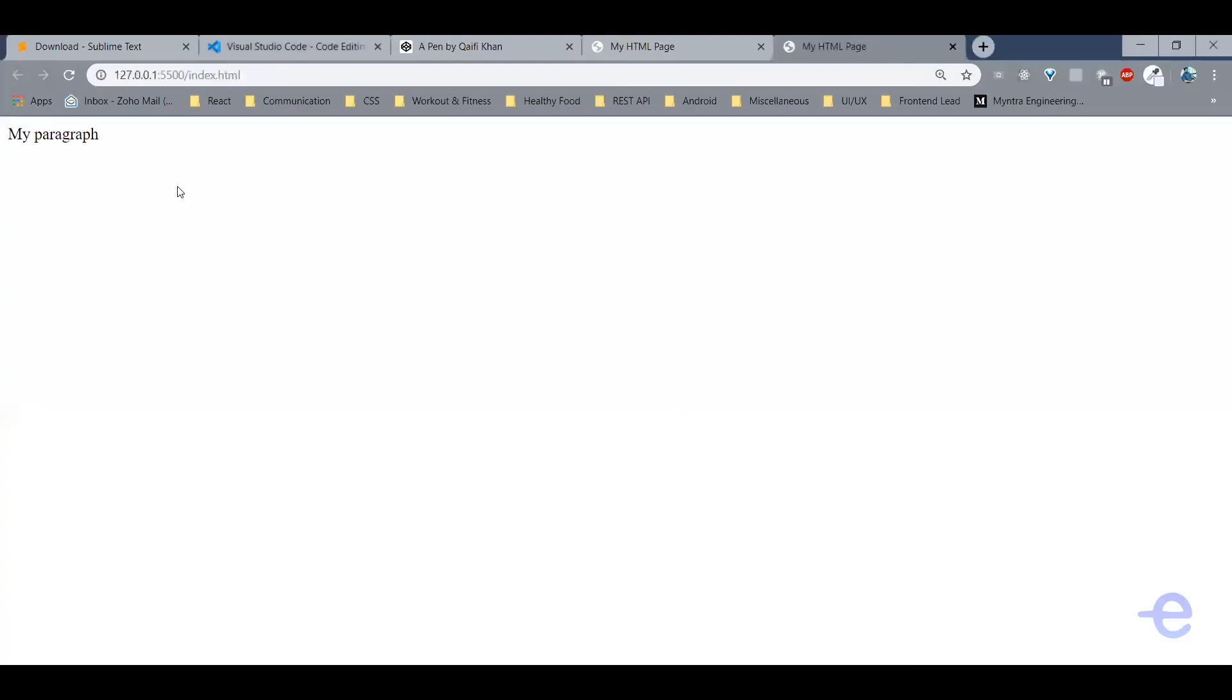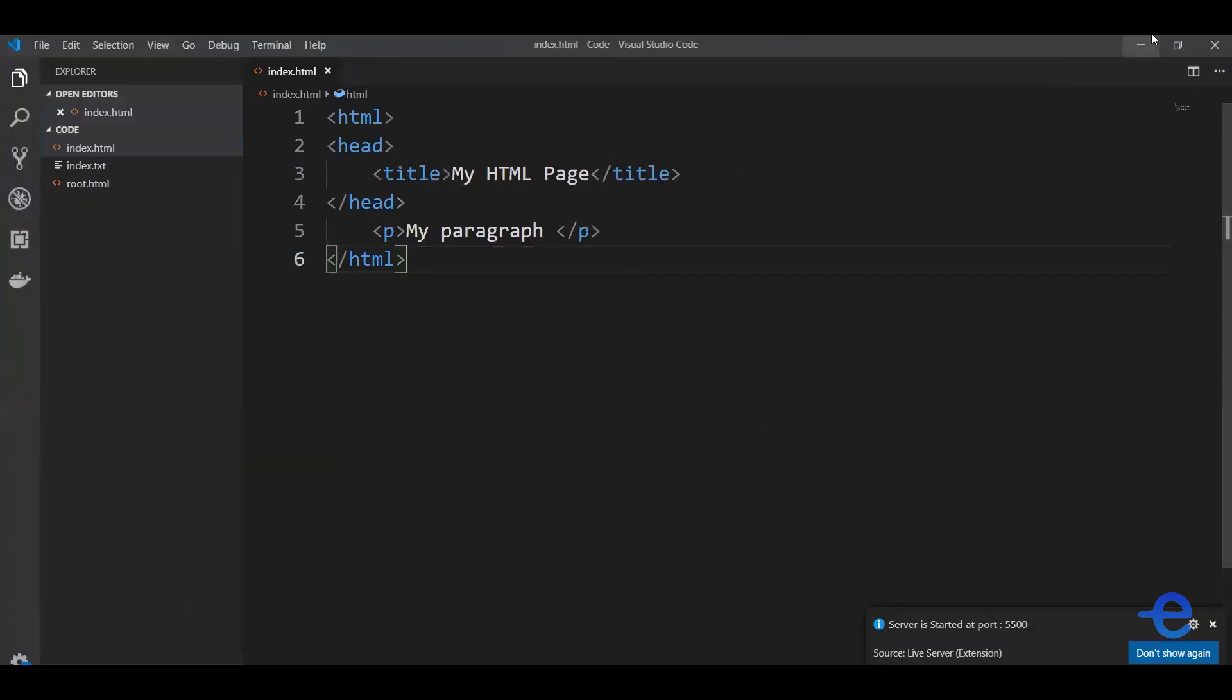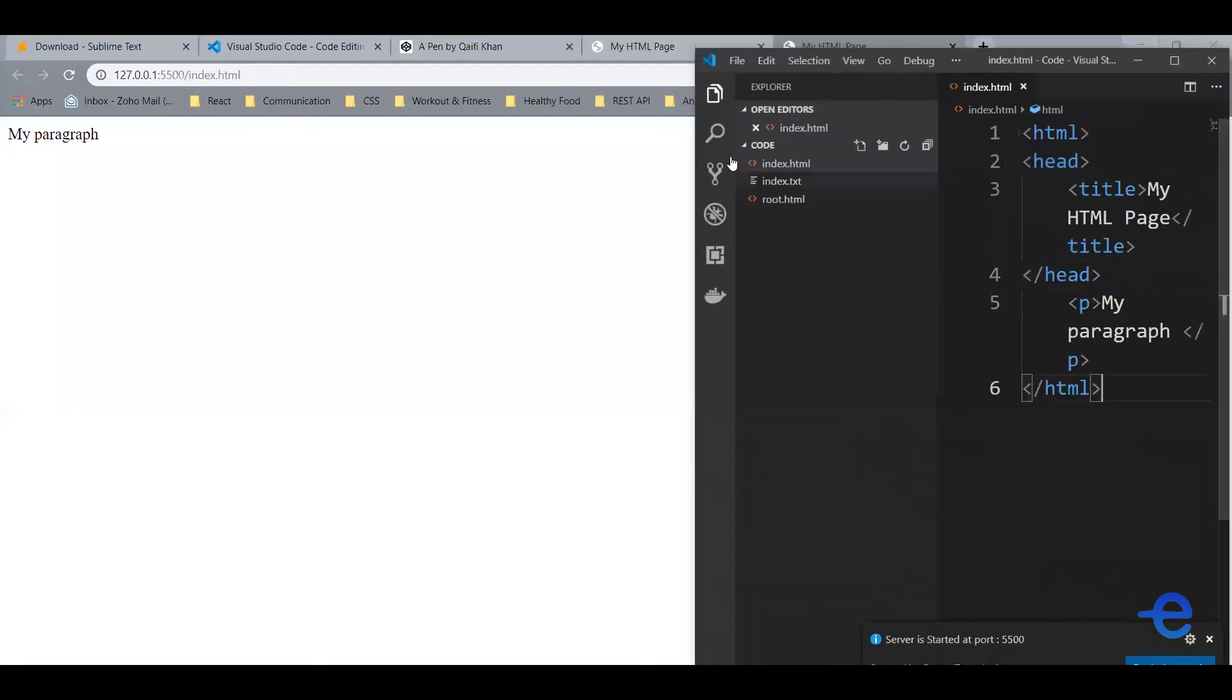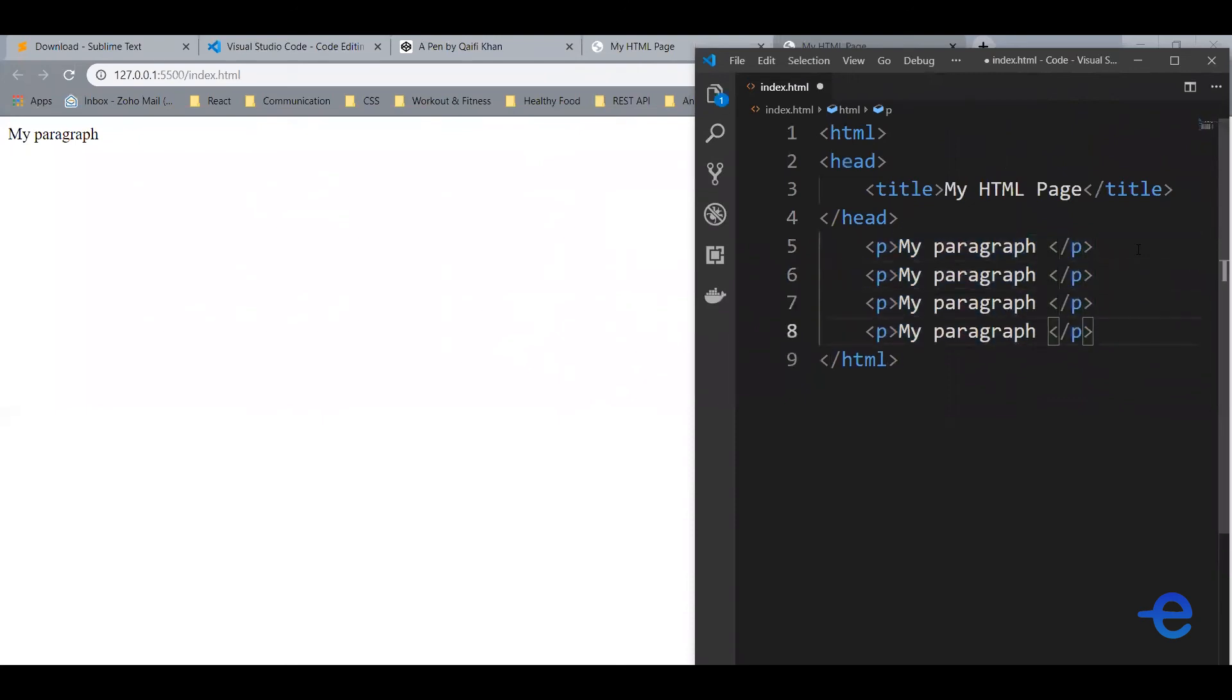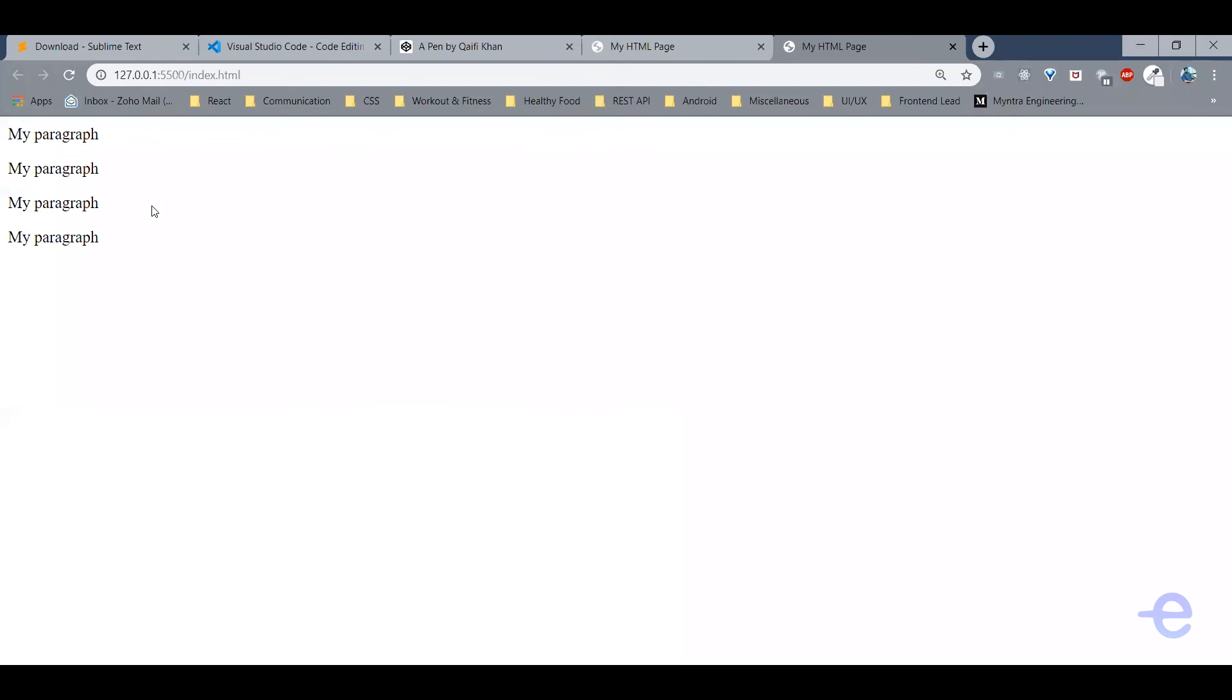So as you can see, it's running a local server here and the file is open. For example, let's just bring this up. If you were to add another paragraph, just save it and automatically it gets reflected in the browser, as simple as that.